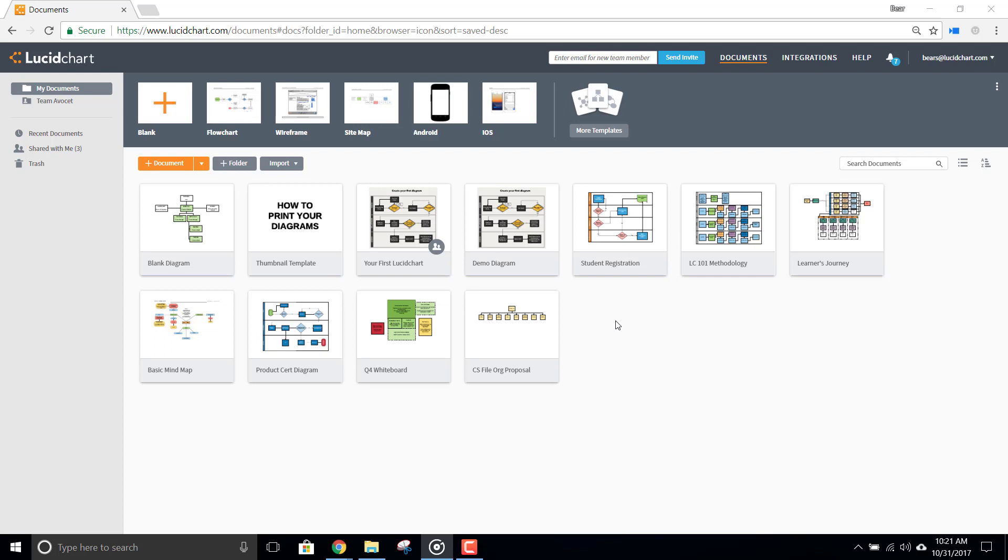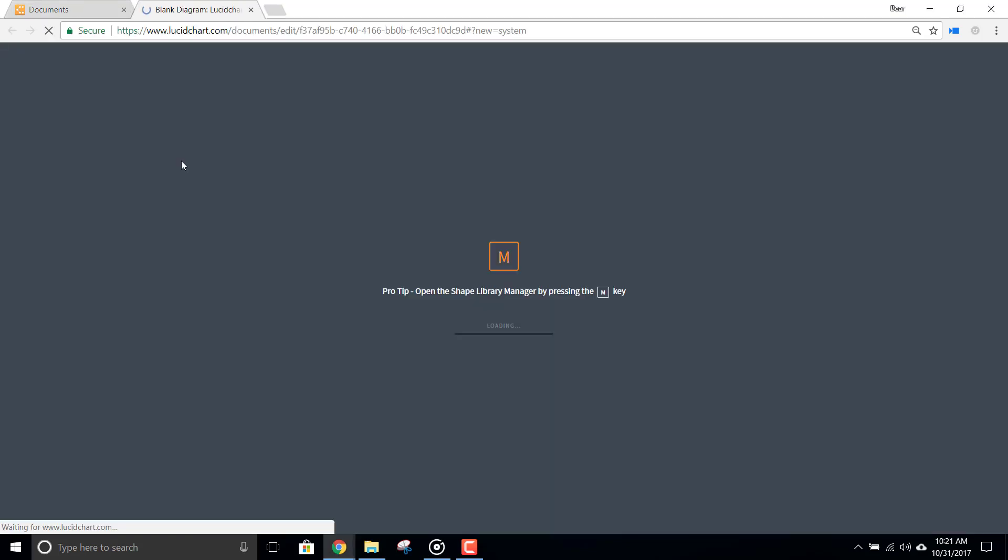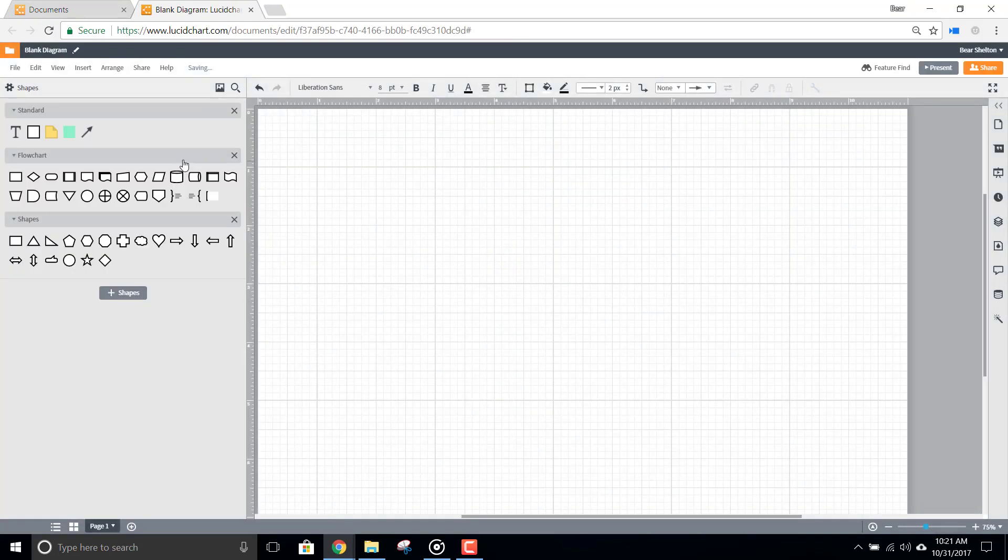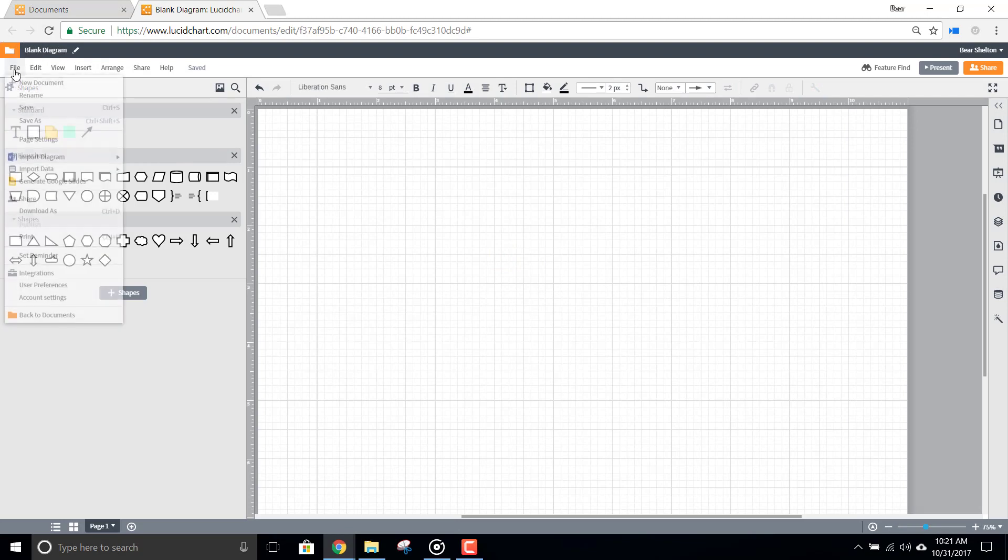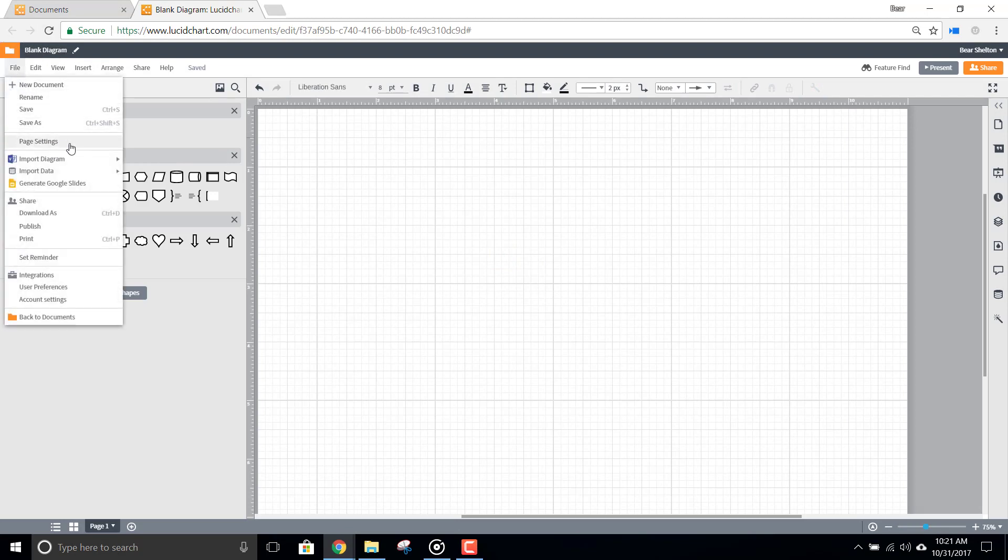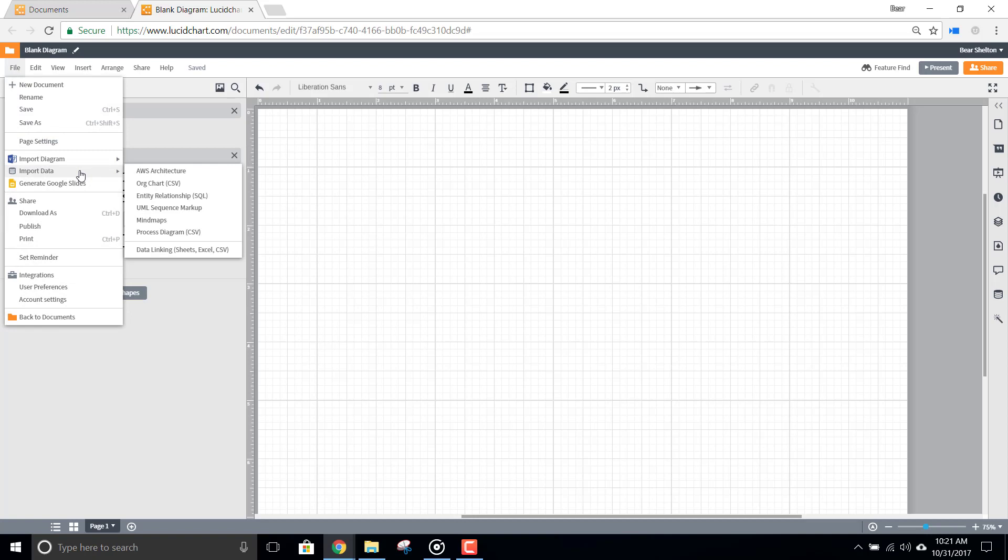To get started on an ERD for your database, first open a new document in Lucidchart, and then use the File menu to locate data import options for ERD. Alternatively, you can just add an ERD shape library to see the options in your toolbox.